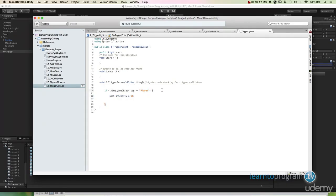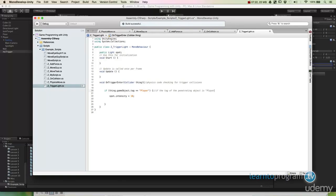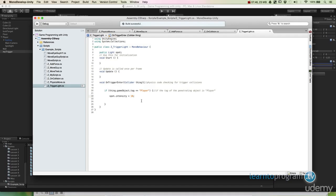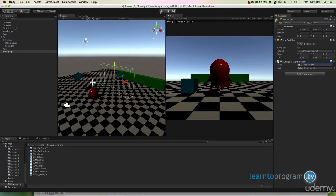So I'm just going to write here as a comment: if the tag of the penetrating object is player. And then it says do this code. Spot dot intensity equals 10. That means that the spotlight, I'm going to change the intensity as a one time piece of code to 10. That means the spotlight is going to suddenly turn on when that character crosses into that trigger. Alright, so I'm just going to build that. And we can see the behavior.